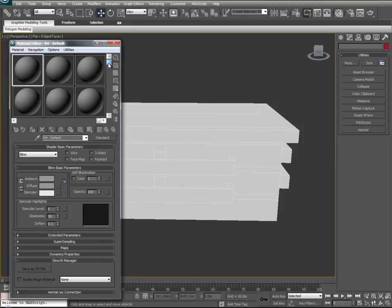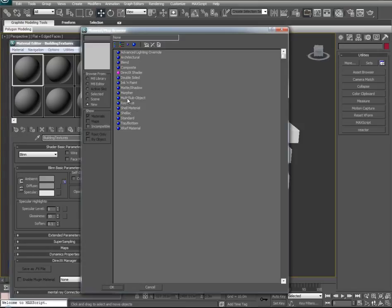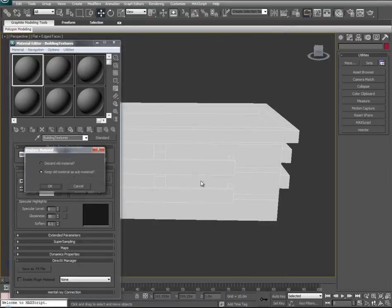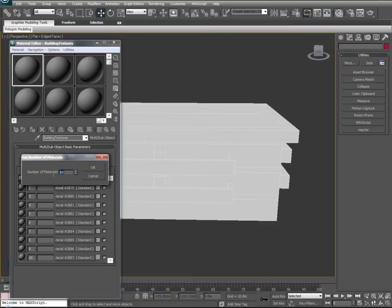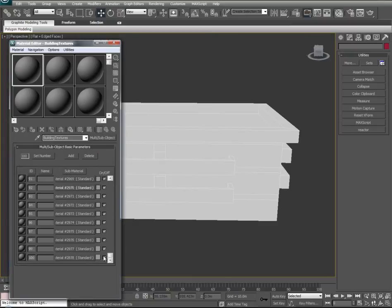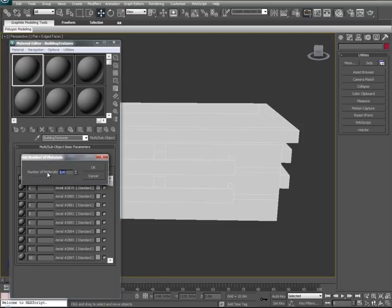So how do we create an infinite amount of material slots? We'll select our first slot here, change its name to Building Textures, and change its standard mode to a Multi-Sub-Object. We'll discard any old materials. This makes a sub-dimension of material slots that we have an infinite amount we can set — we have 10 here, and if we wanted to set this to a crazy number like 100, we can. We'll set this back down to something more like 10.